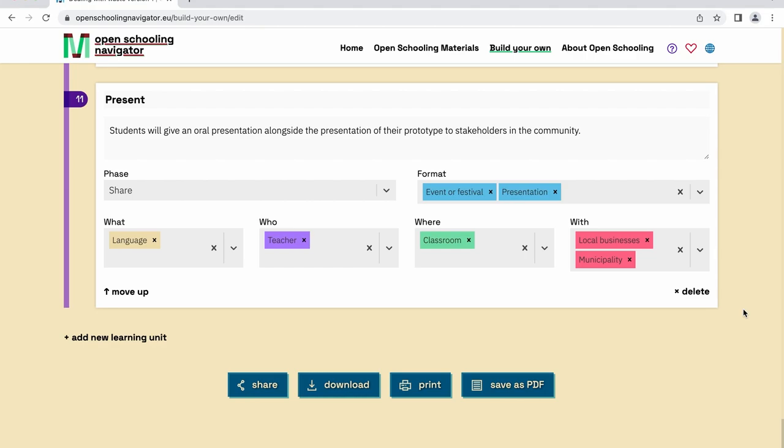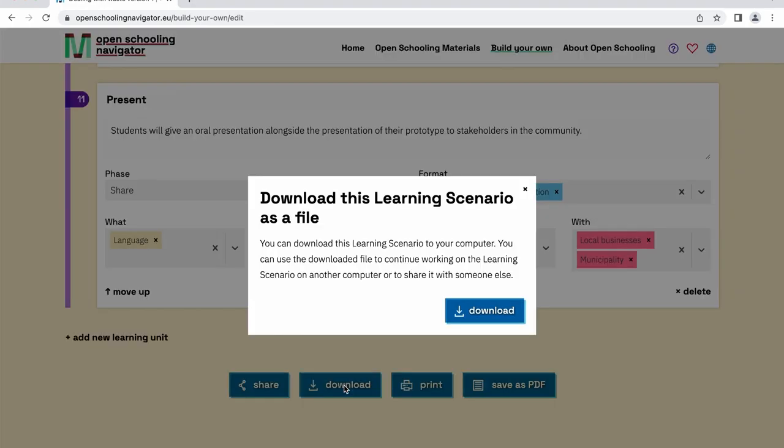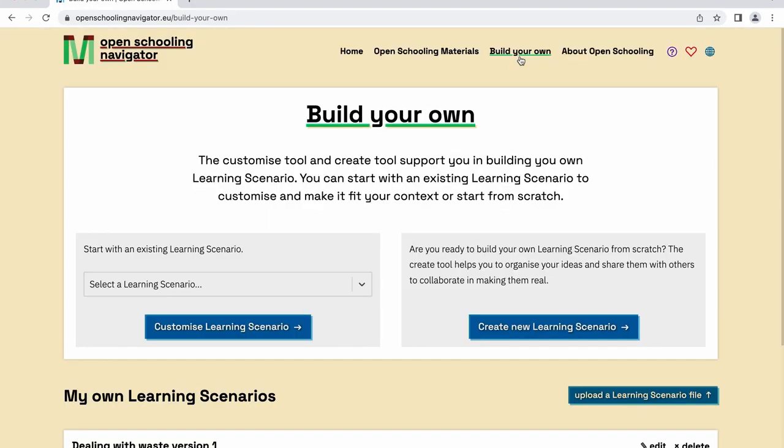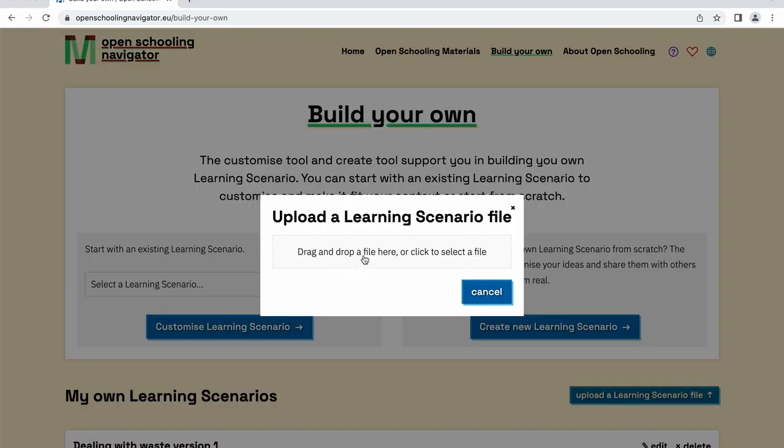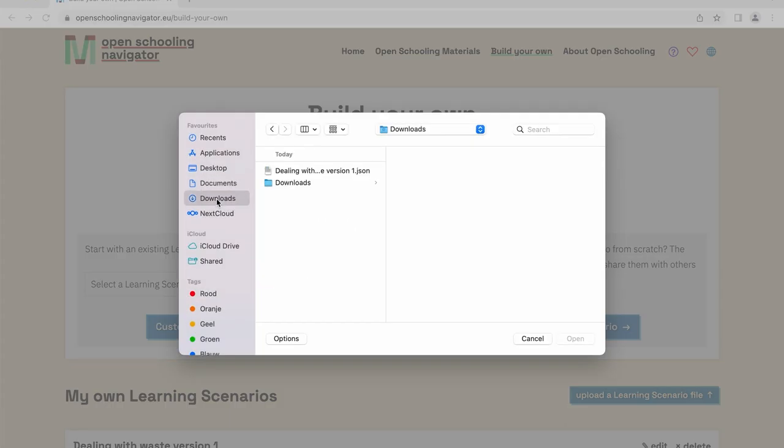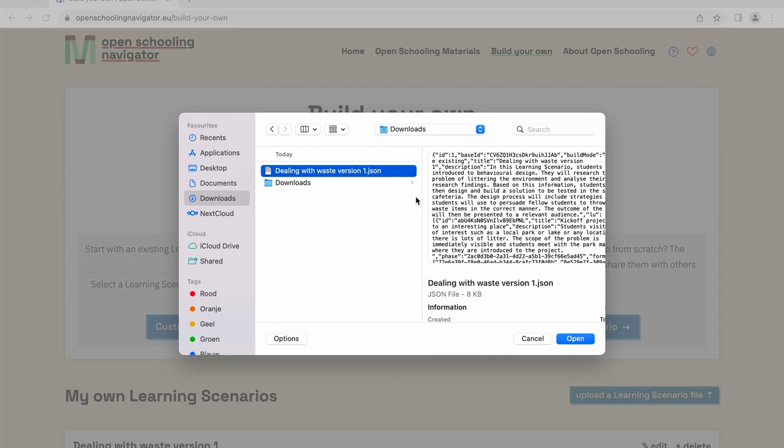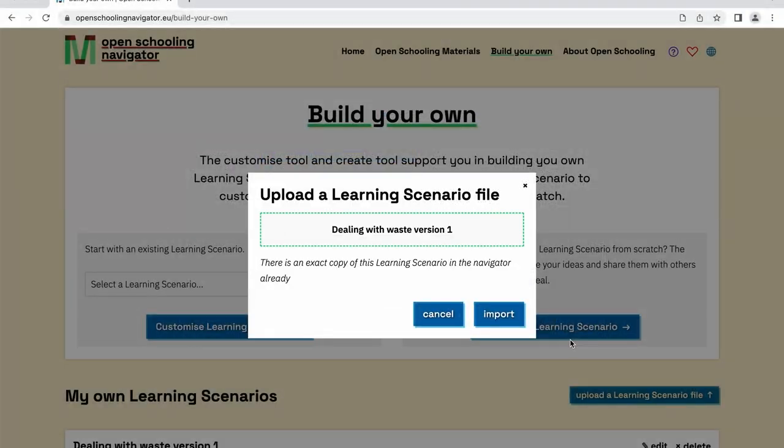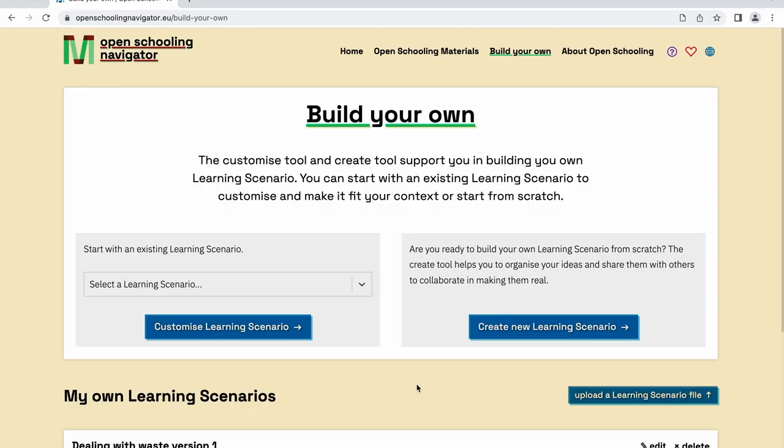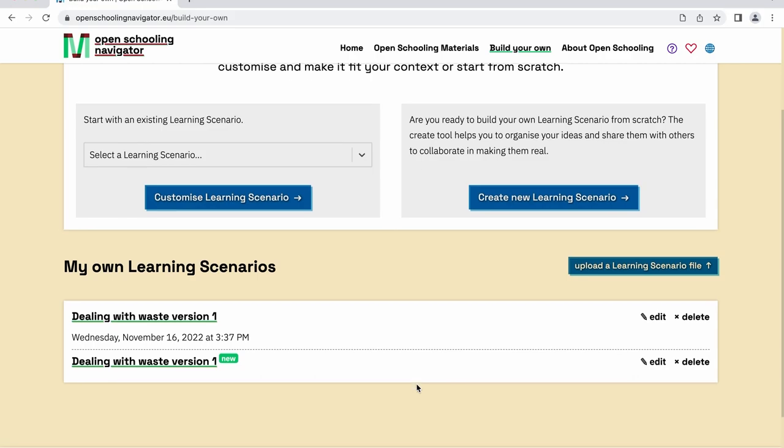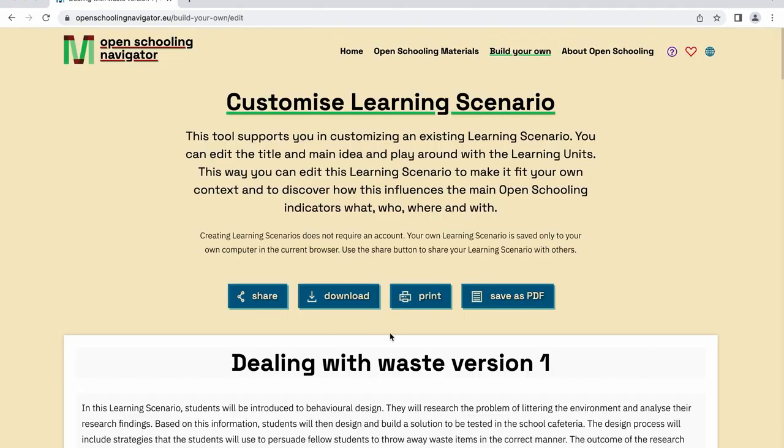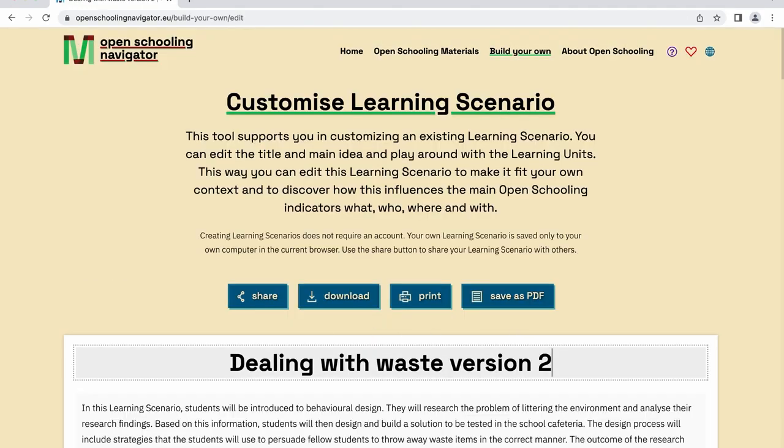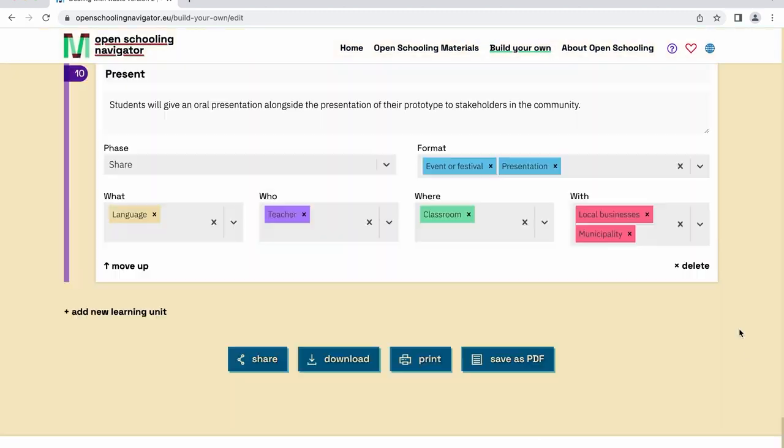After you've made all the necessary changes and your learning scenario is finished, you can download it to your computer and make more changes if required. If you want to continue working on your learning scenario, go back to the build your own home screen, click the button upload a learning scenario file, and select the file you previously saved on your computer. Your learning scenario will then appear in the My Own Learning Scenario section highlighted as new. You can continue making changes by clicking on the learning scenario.